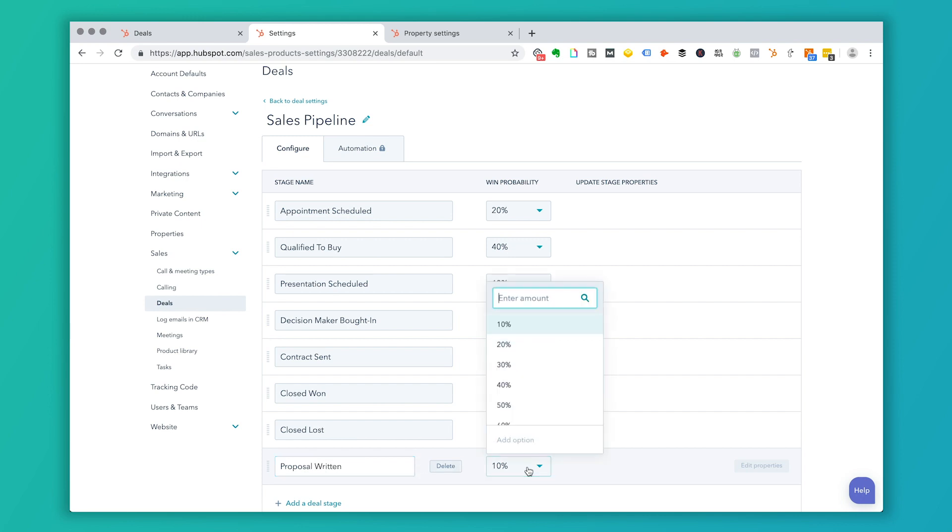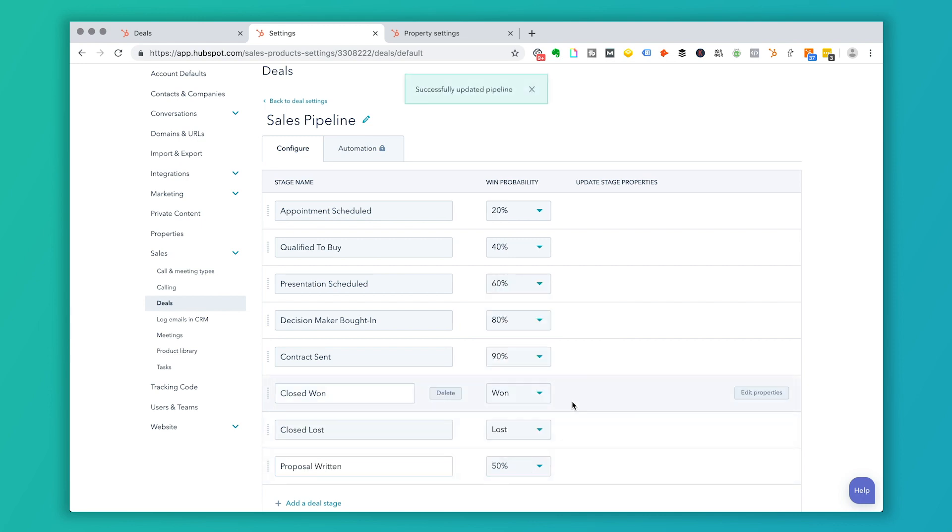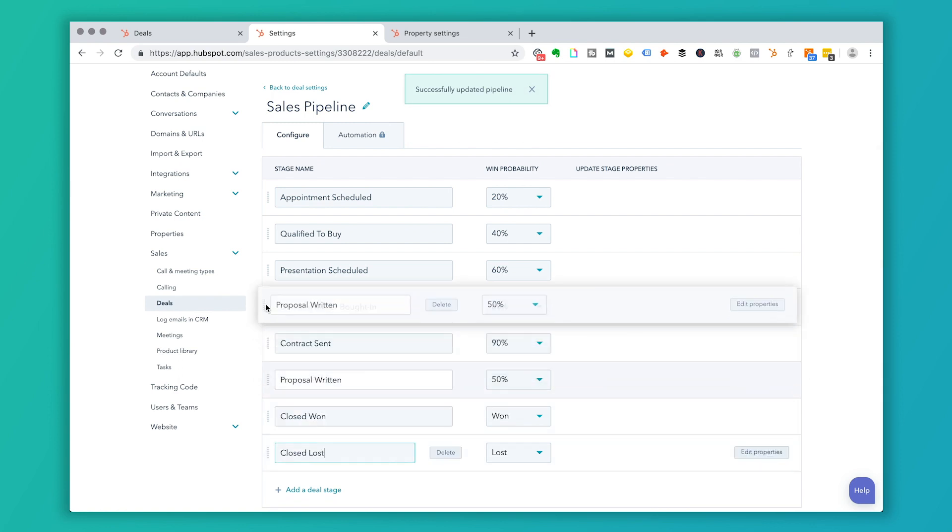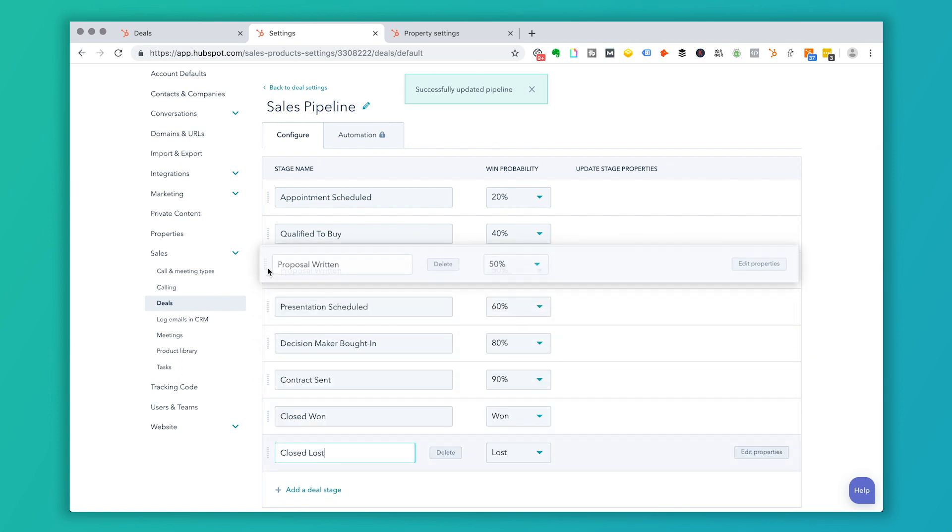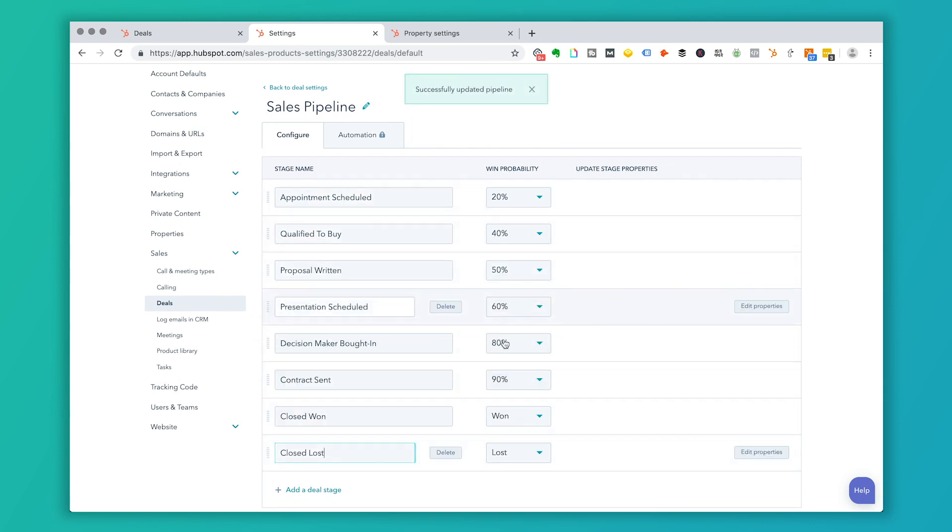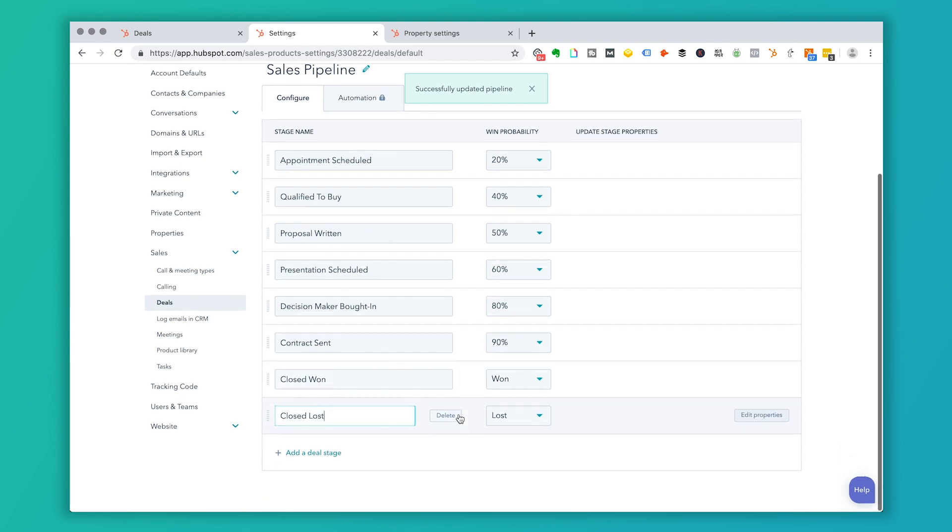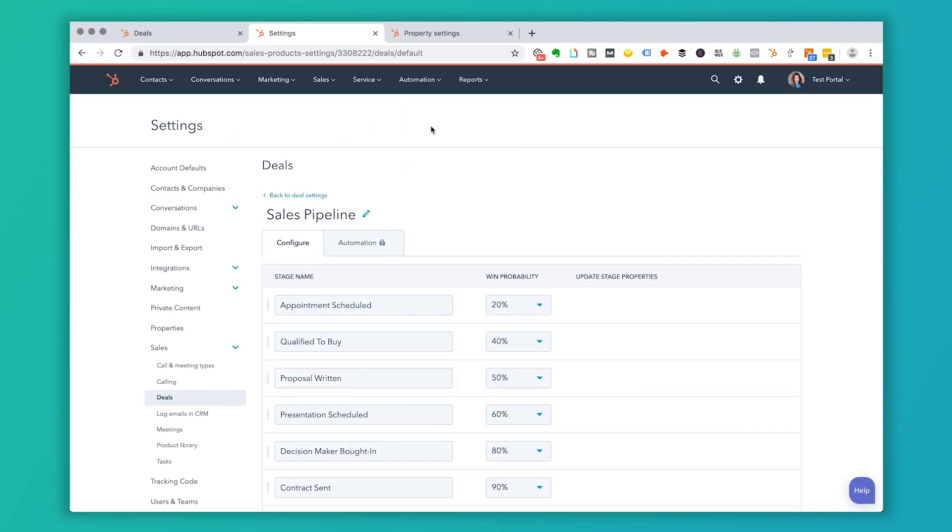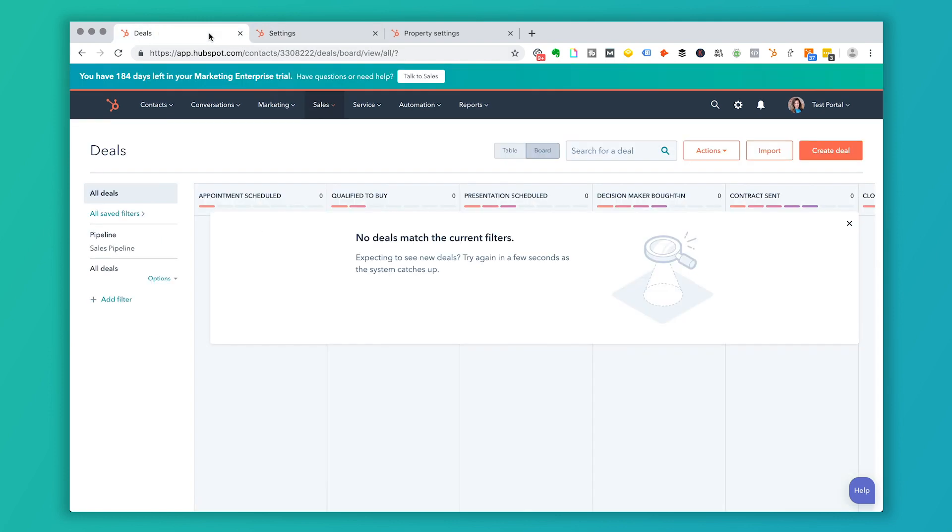And I'm going to give this a percentage of 50%. And then I'm going to drag this up here in 50%. So now I've got one more deal stage. And then I'm going to go ahead and it's going to save automatically. And if I go back to my deals page, and I refresh this, after I refresh this, you'll see that the proposal written is now in this middle column.